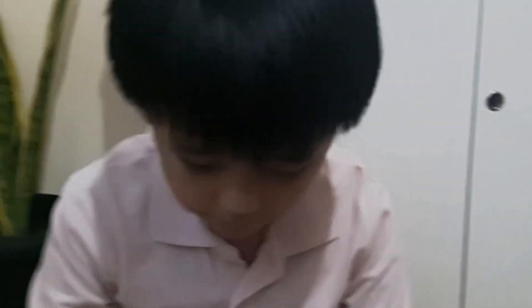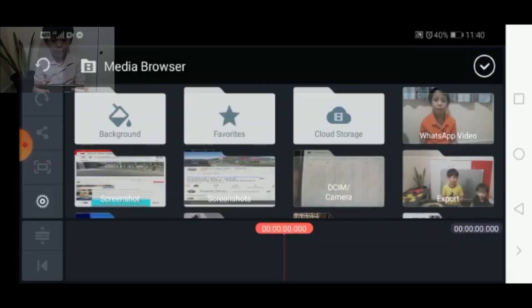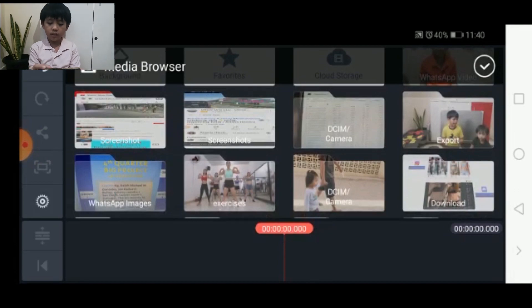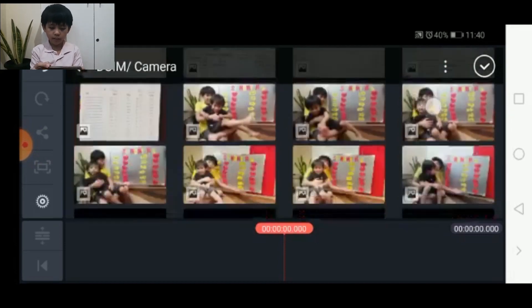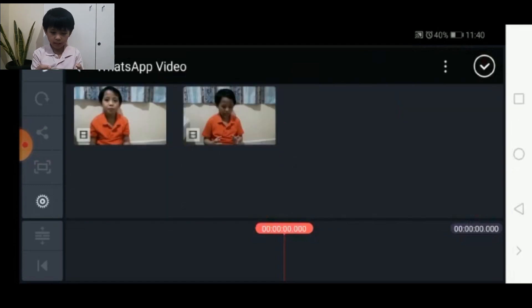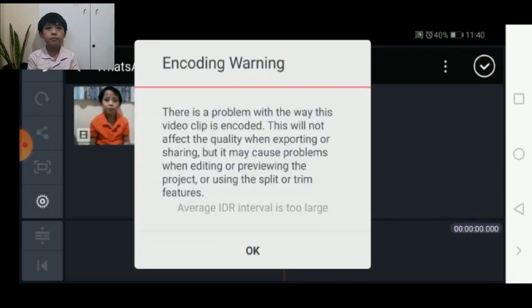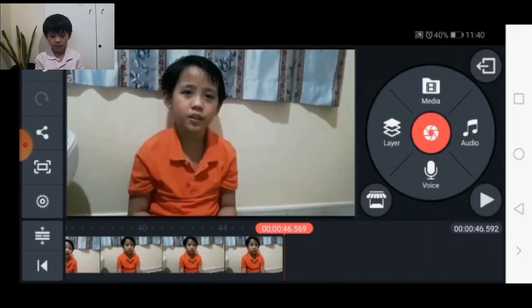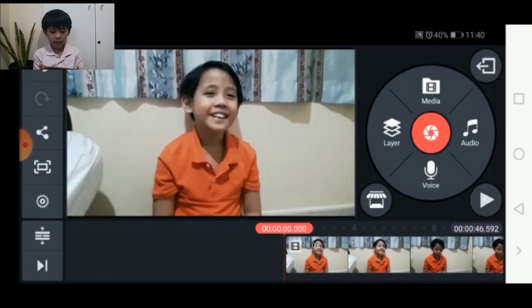So today I'm going to further explain how I edit using KineMaster. First, you go to media, then you select a file — something like this one. Okay, so I'm just going to press OK — just a warning — then I just click check.